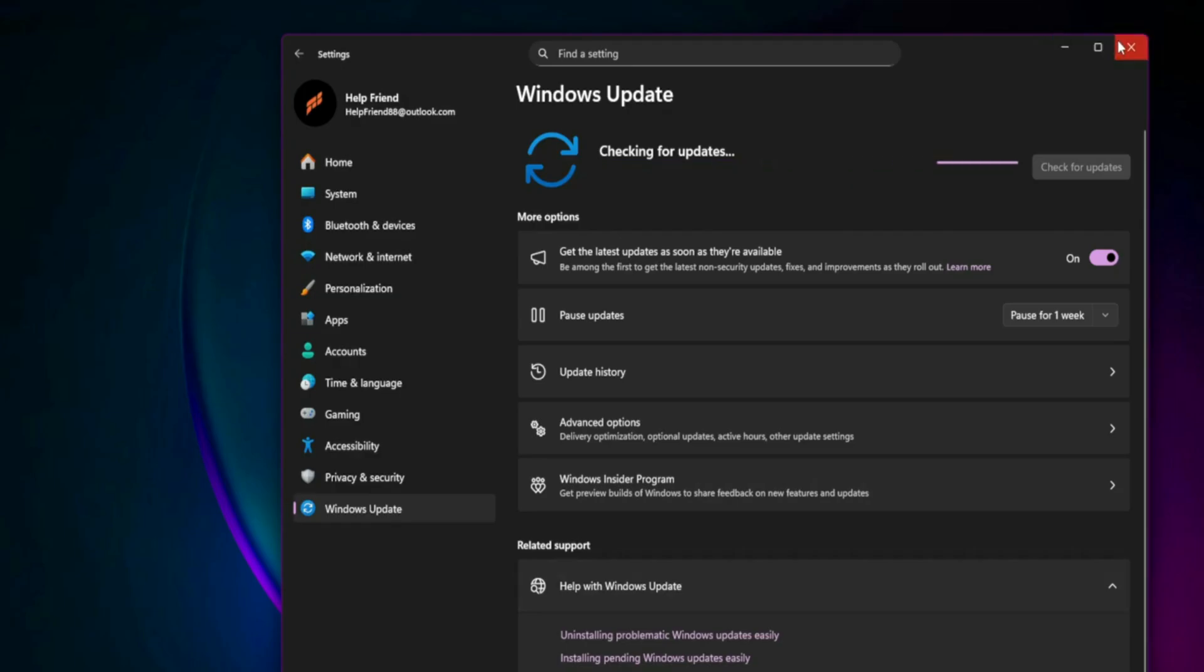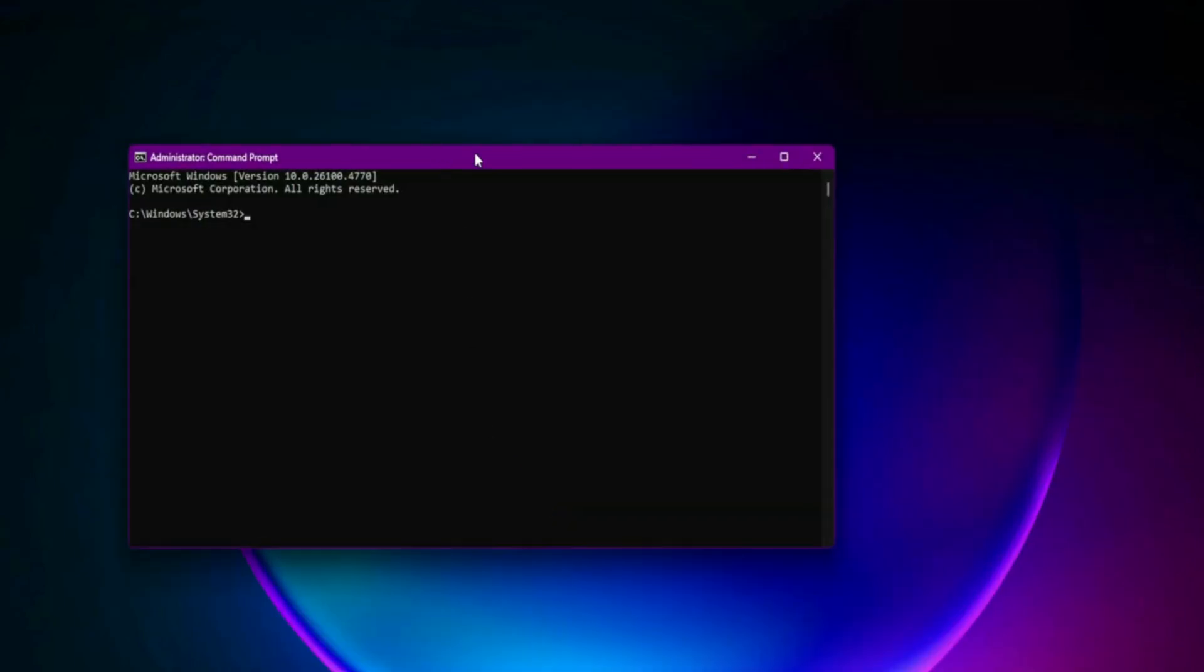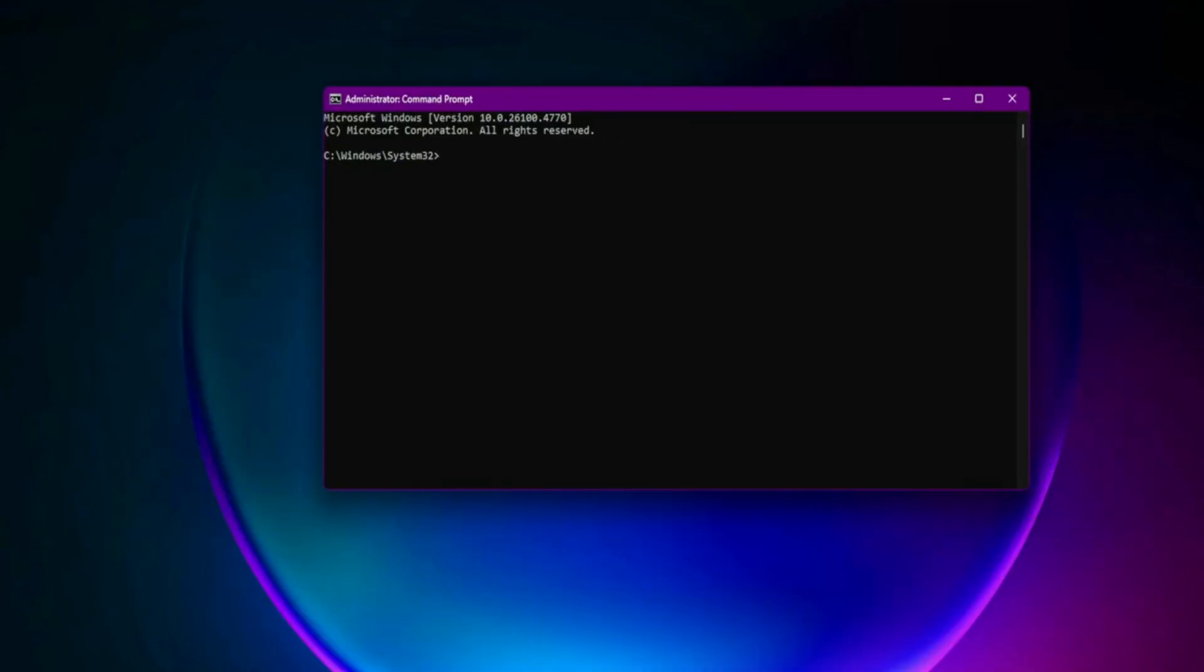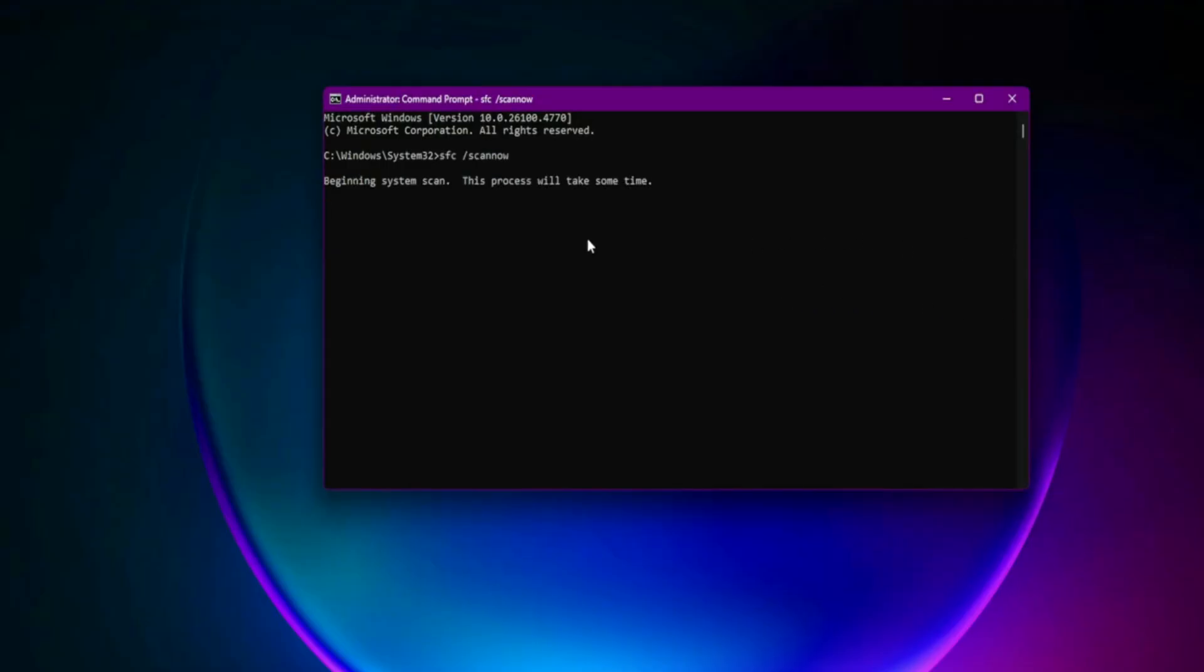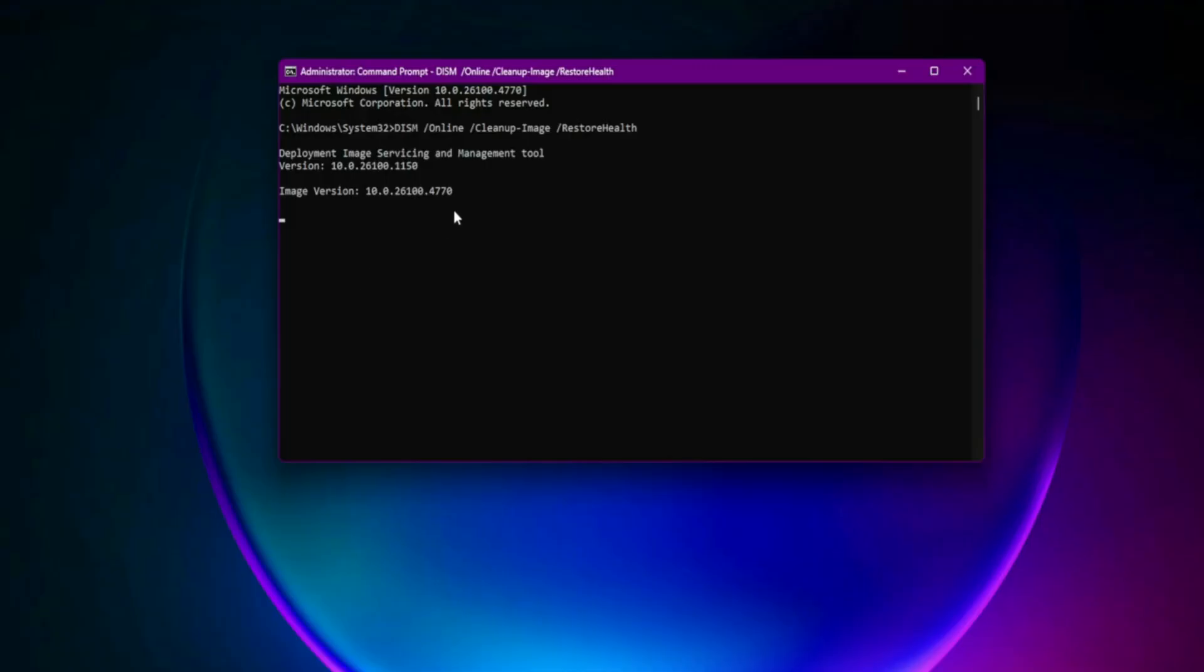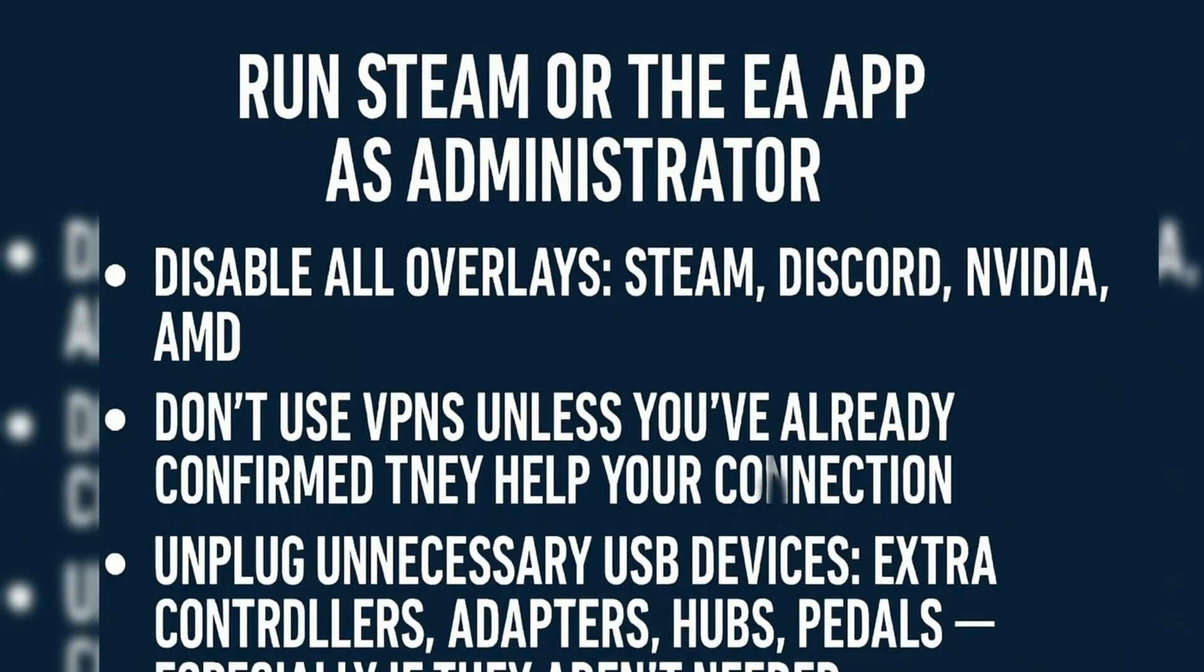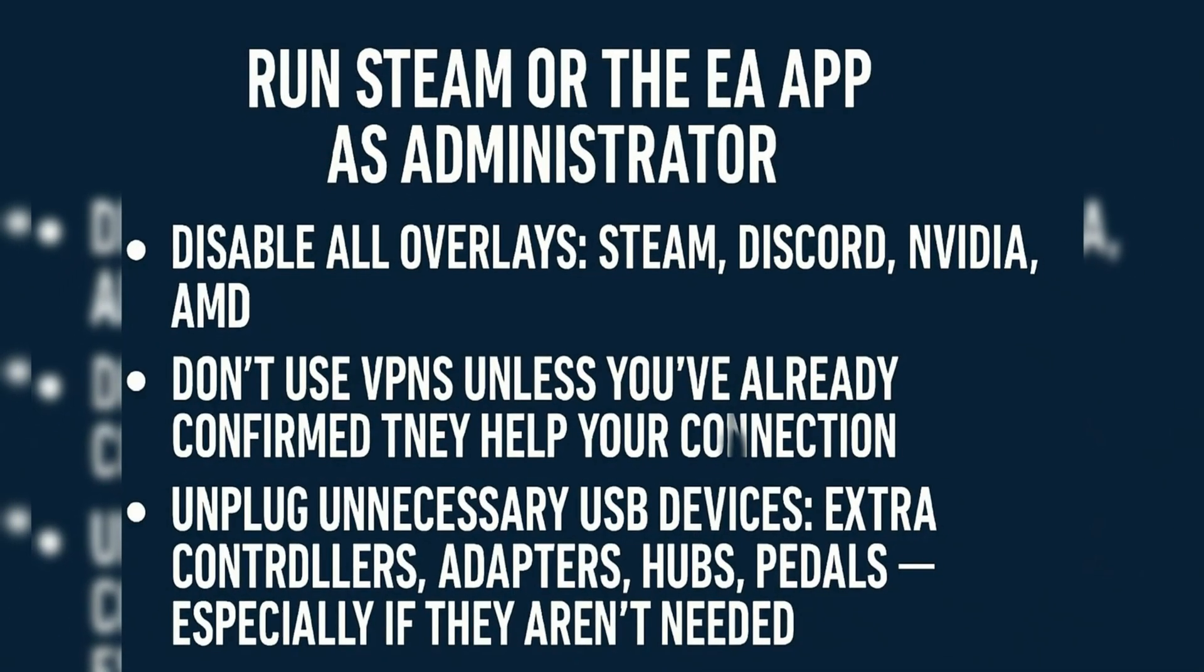Run System File Checker SFC and DISM Repair. Open Command Prompt Admin and run: sfc /scannow. After completion, run: DISM /Online /Cleanup-Image /RestoreHealth. Corrupt system files can prevent Secure Boot State Recognition in some cases.